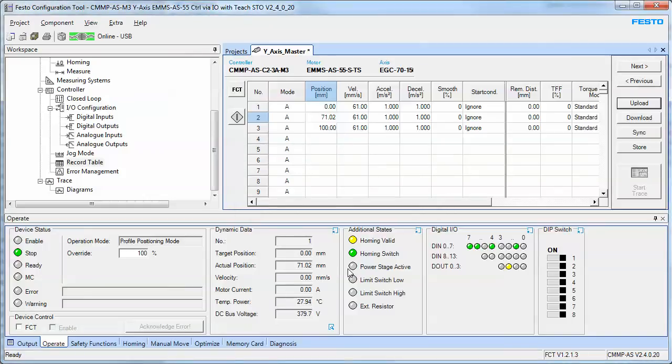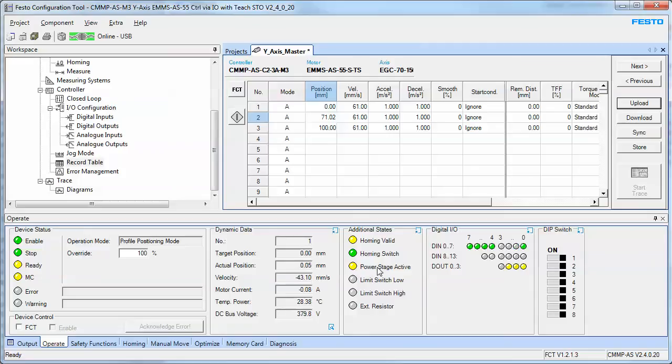Turn the axis back on. Power stage is active. I'm now going to start the move. Tell it to go to position zero.